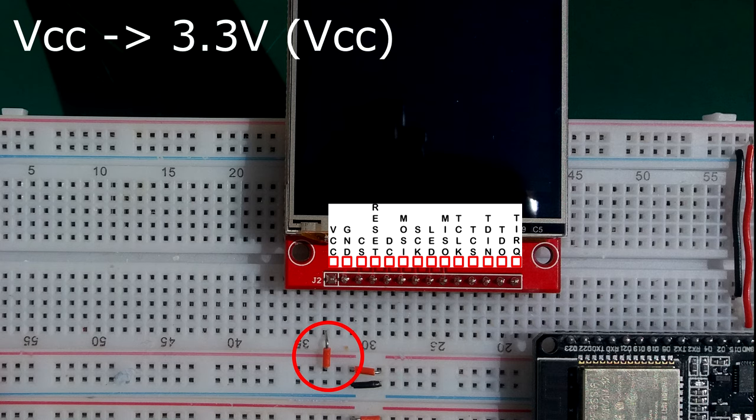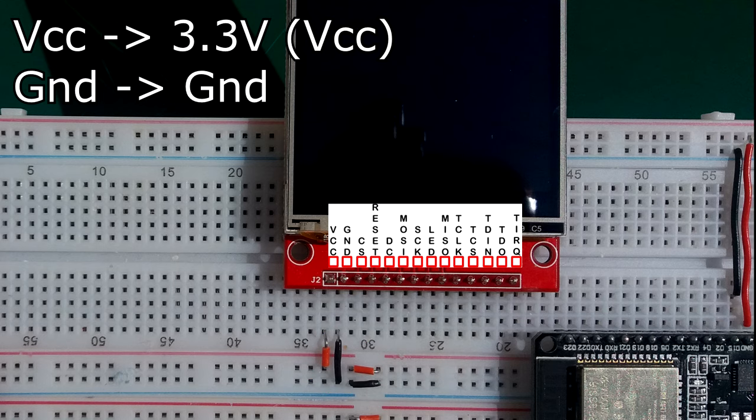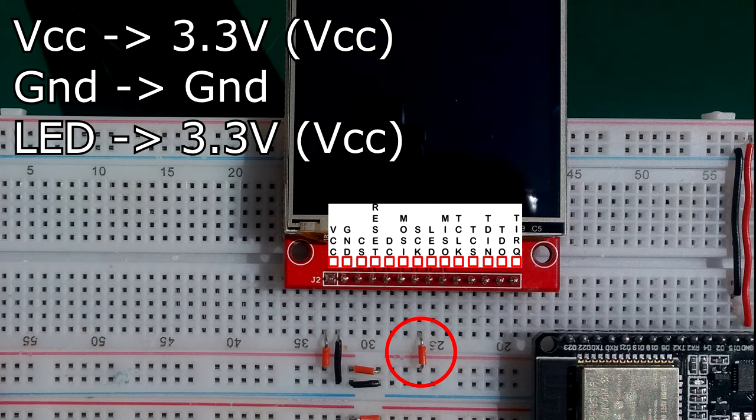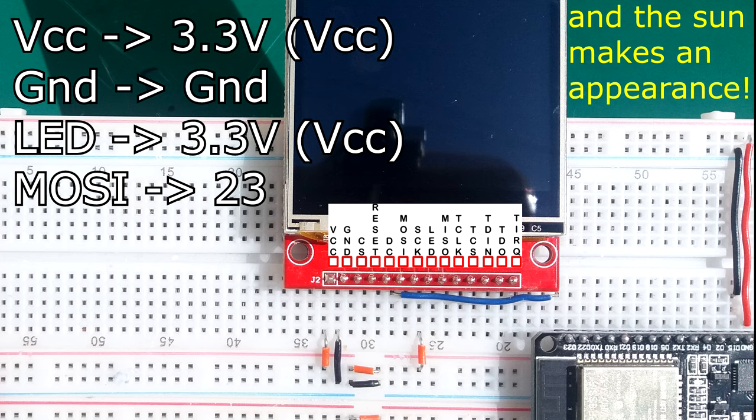First one, voltage to VCC, ground to ground. Next one I'm going to do is the LED, connecting to the VCC. The MOSI, the blue wire is going to pin 23, standard SPI hardware connection for the ESP32.